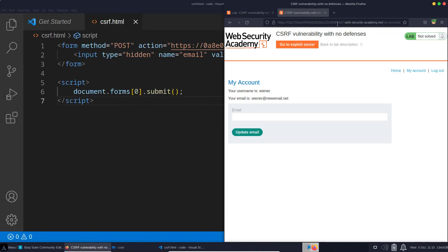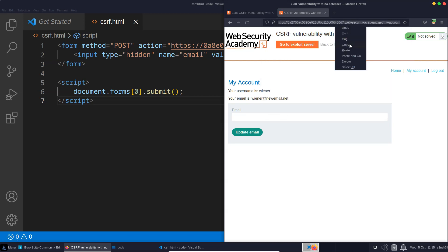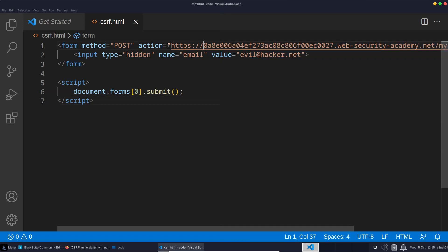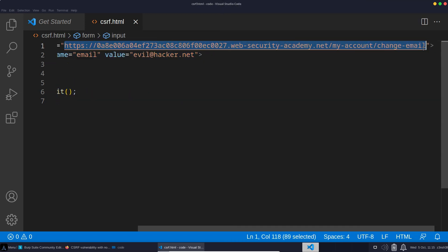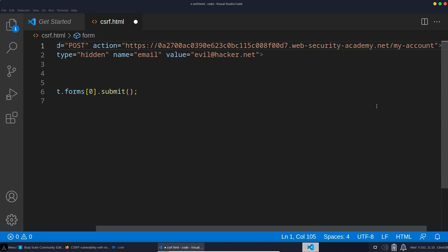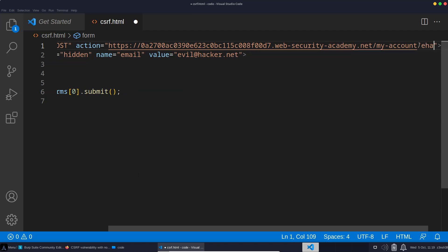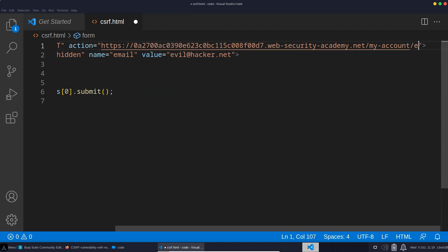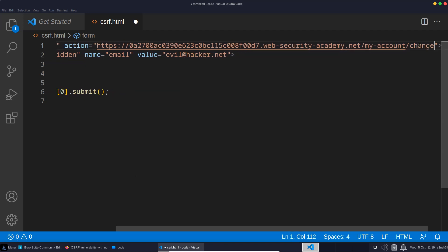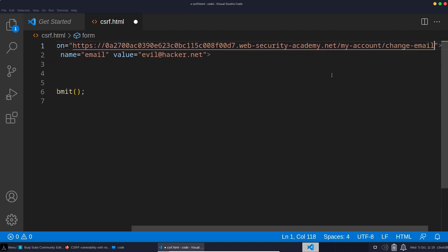Now, in order to try this out, we need to get the latest URL for the lab. So keep in mind, this will normally be a static URL, but obviously this is an auto-generated string for this lab. So we're going to copy this URL and we're going to paste it in the action attribute, which basically says where the form data is going to be posted to. And we simply need to tag the change email on the end here, which is the endpoint that we are targeting.